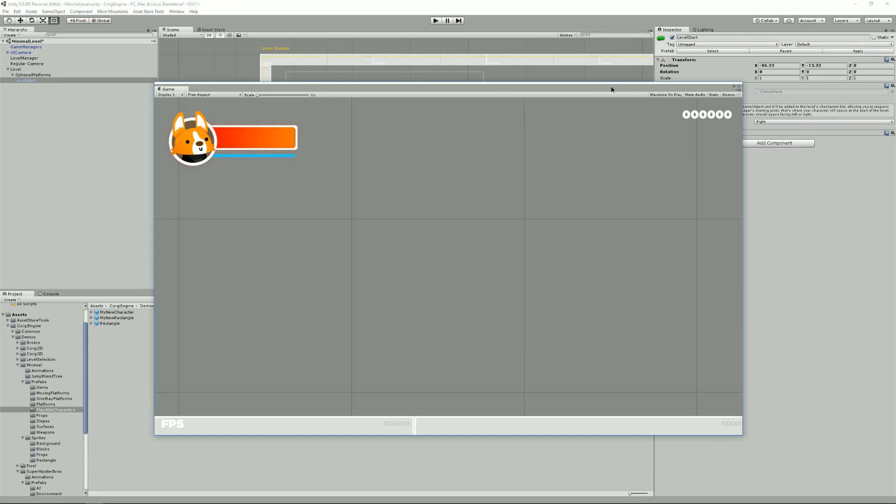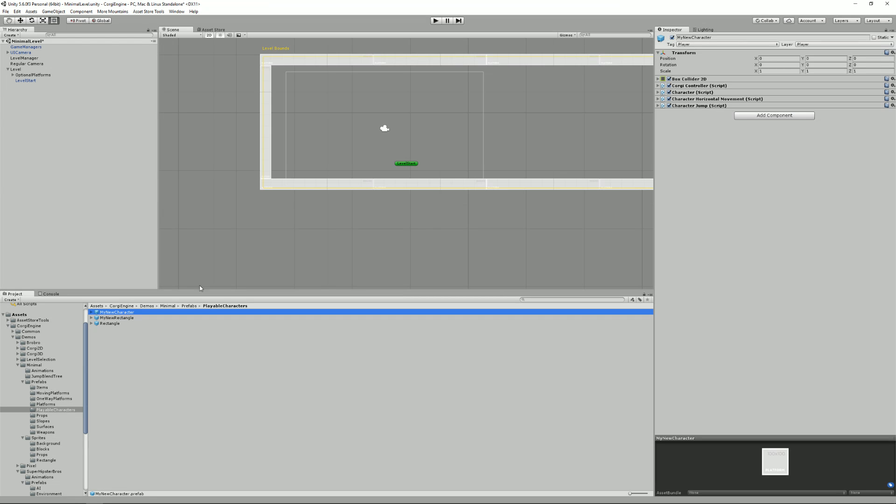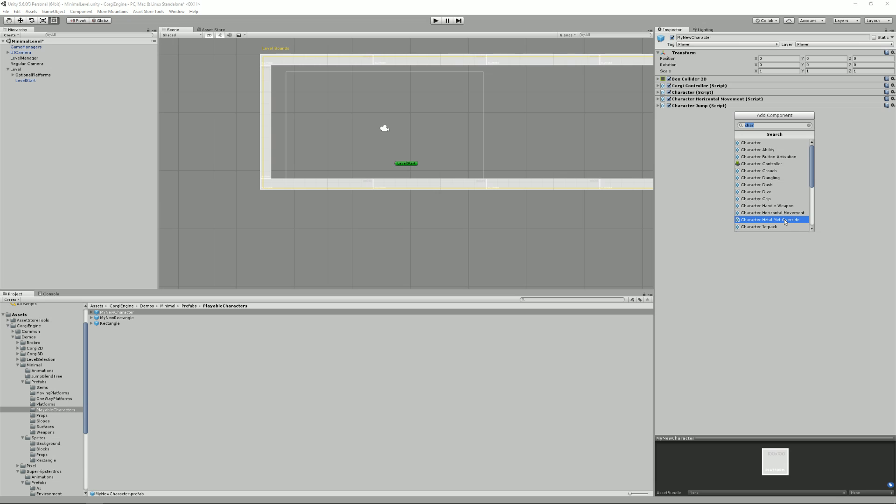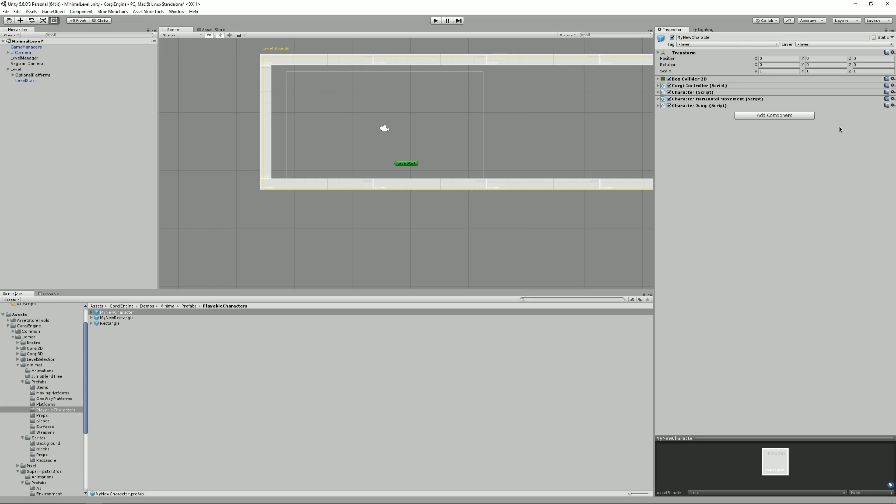So for example, the ability to crouch or the ability to dive and so on and so on. Of course, I could create my own abilities, add some health to it, maybe a health bar, stuff like that.